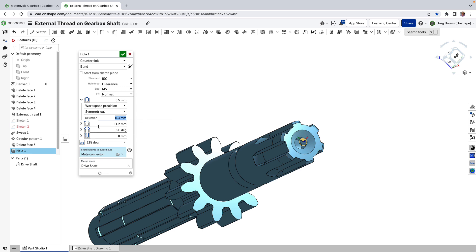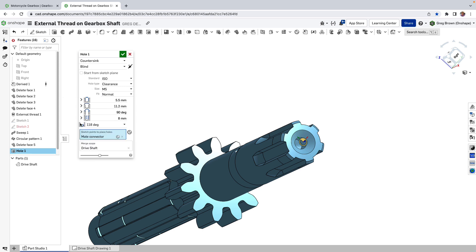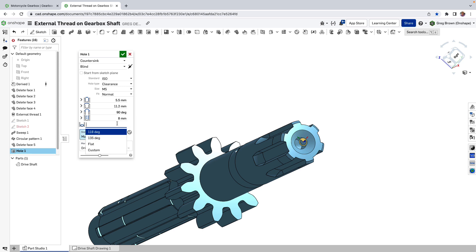And any of the dimensions that you set for the hole we can also change the tip, the drill tip angle from 118 through to anything or even a flat or custom as well. So yeah, a lot more control on holes.